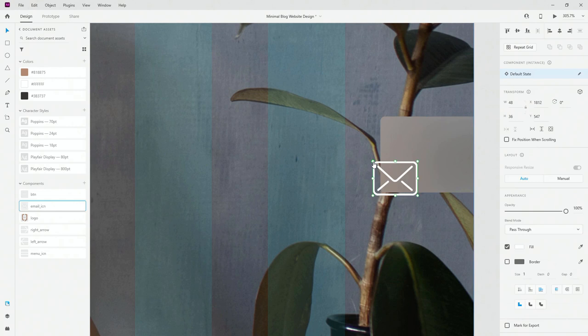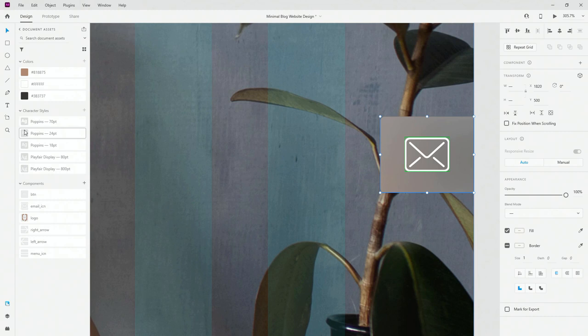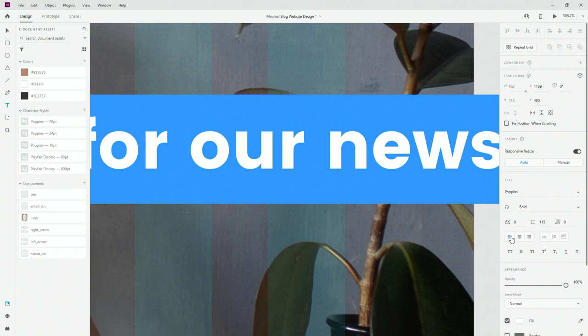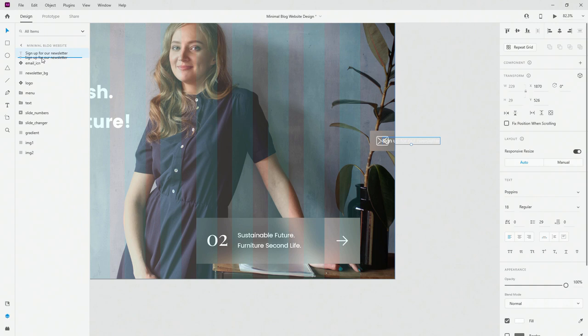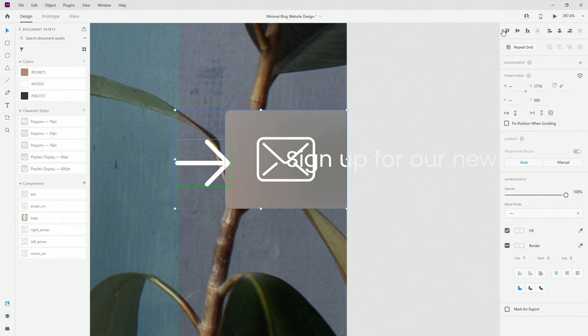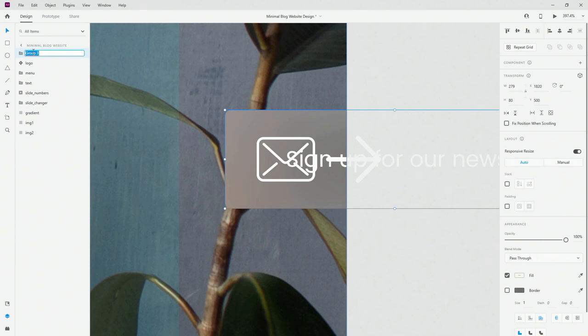I'll include the email newsletter icon and make sure it's completely centered. I'll type the text 'Sign up for our newsletter', make sure it's left aligned at 18pt, and place it here. I'll add the newsletter icon and the right arrow icon — drag and drop inside — making sure everything is centered in the newsletter background. I'll group all of these and call it 'Newsletter'.